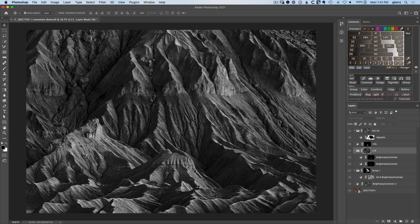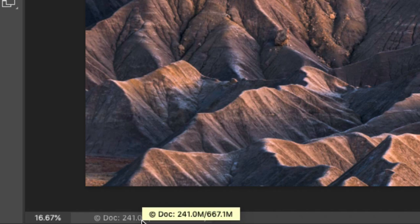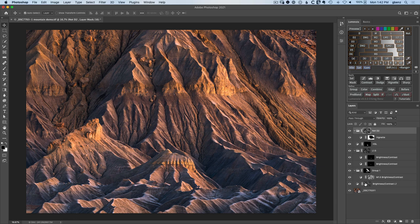Down here, you can see the document starts at 241 megs. That's what a flattened image would be. And on the right is 667 megs. And that increase in file size comes entirely from all of these layer masks. The adjustment layers themselves don't really do anything in terms of file size, but these layer masks have now made it almost three times larger than the starting point.